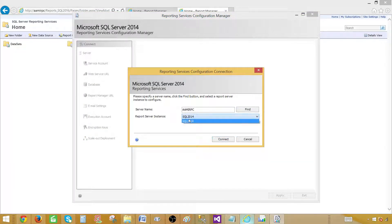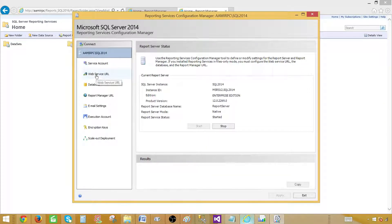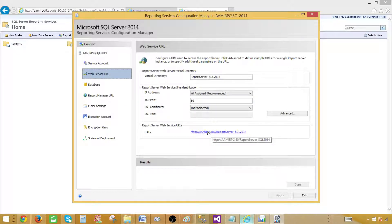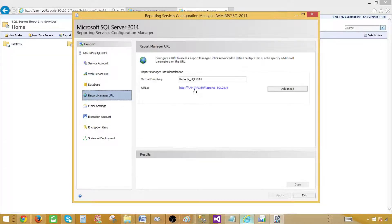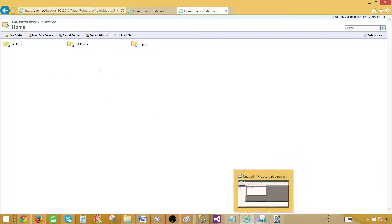Let's connect to the instance of the report server. We have the web service URL here — this is the report server URL we need to connect to in report builder — and this is the report manager URL we are connected to now. We can see folders and any reports deployed here, and users can preview the reports. This is the interface where we manage reports, publish reports, and do a lot more.